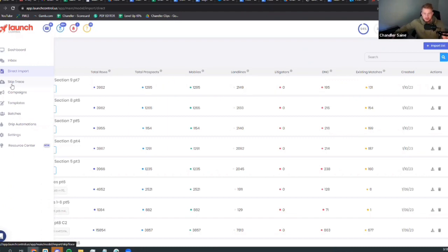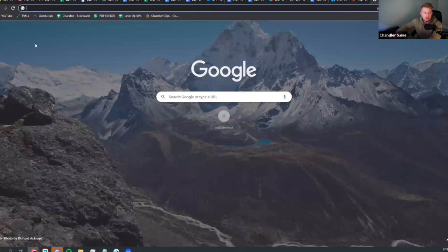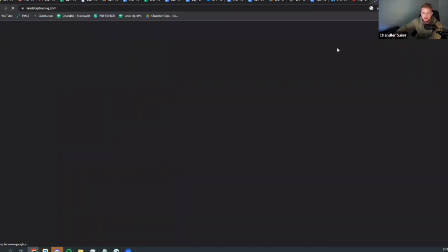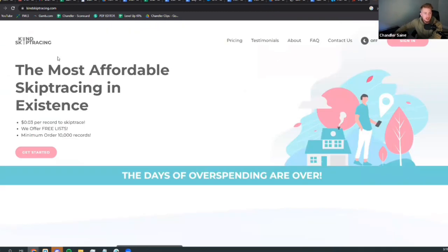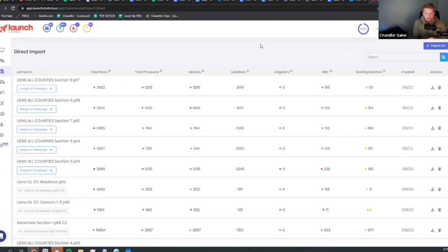Another really good low-cost option is Kind Skip Tracing — they have a website and offer records for three cents each, so a list of 10,000 records with phone numbers costs $300. The data quality isn't as high, but it still works well and you can get a lot of deals from it. If you're on a budget, that's my recommendation.